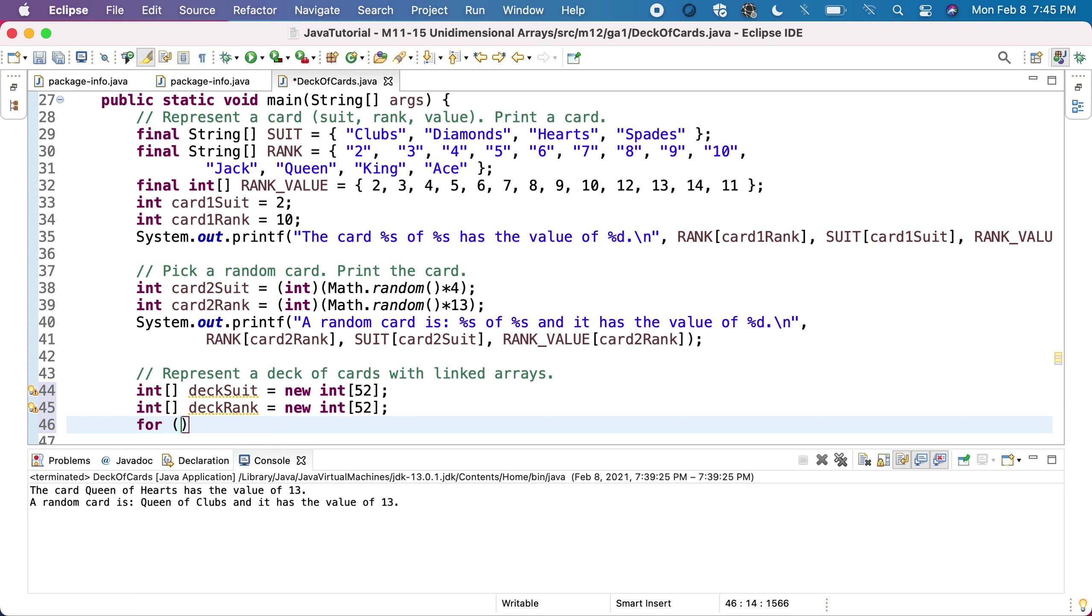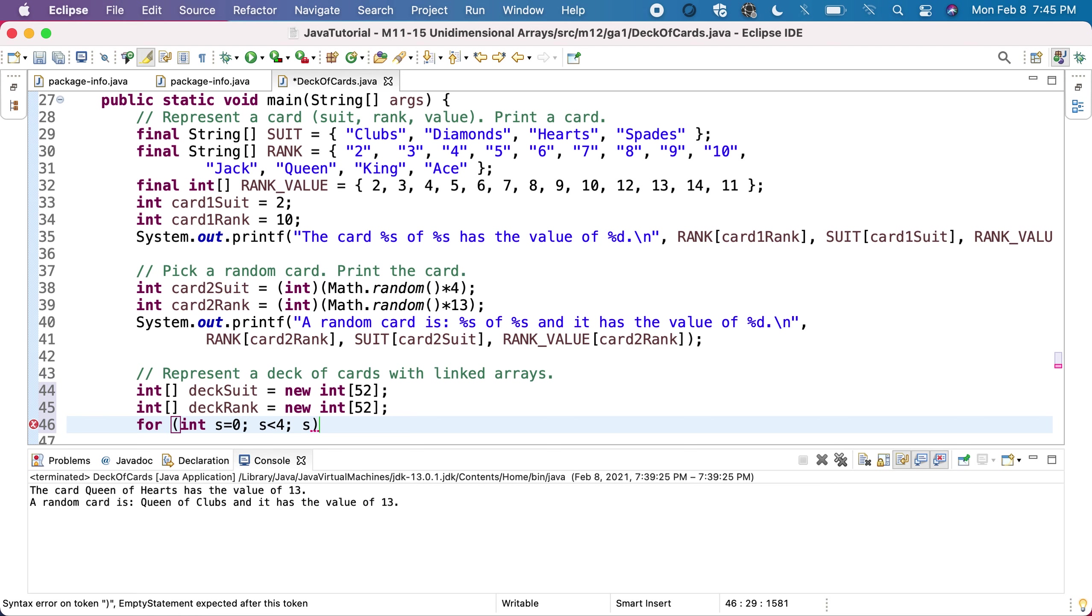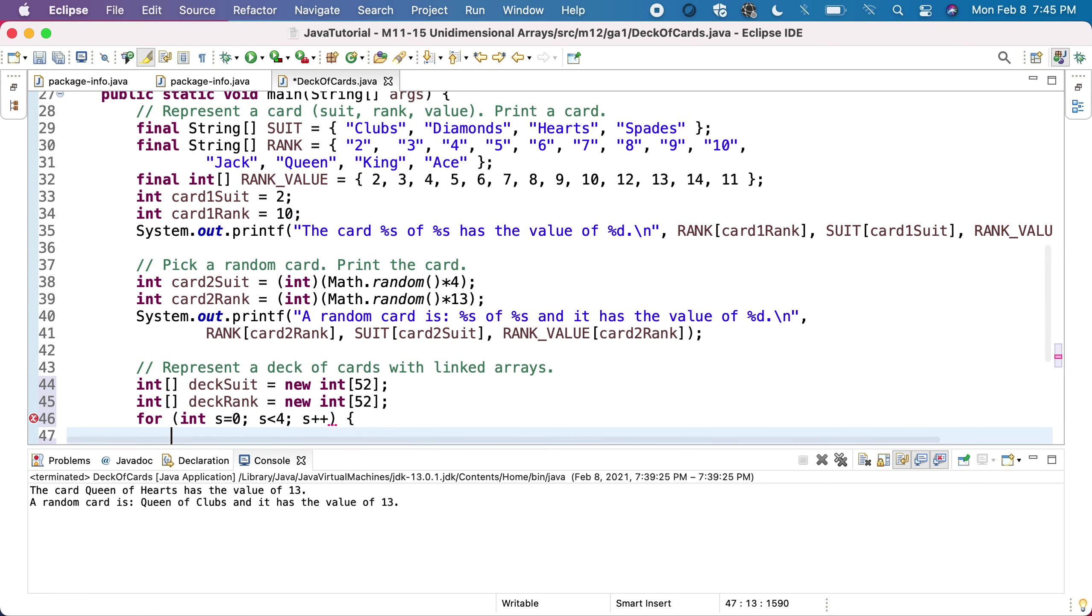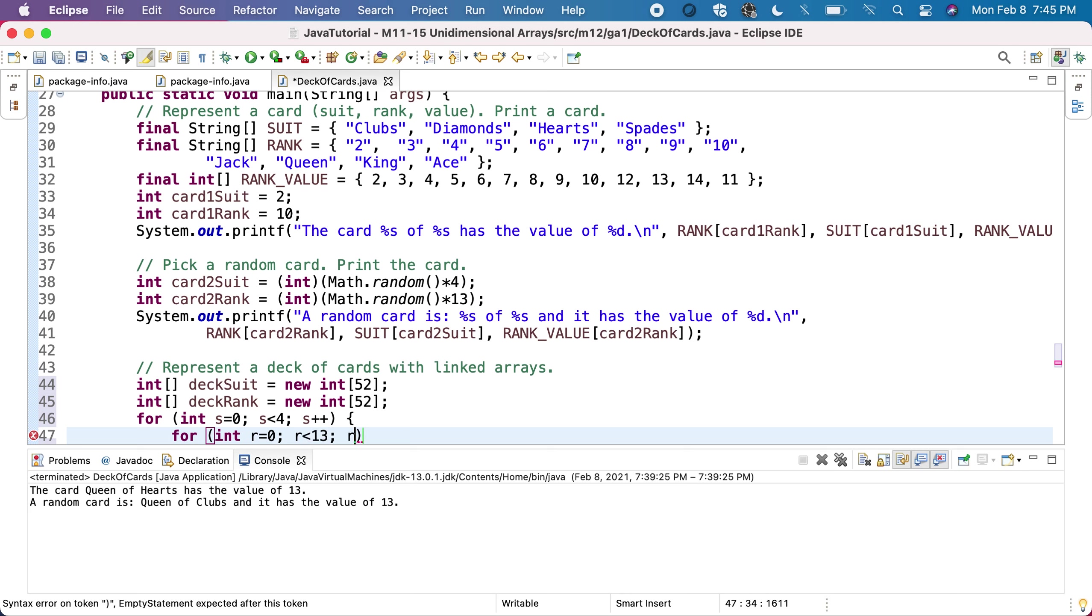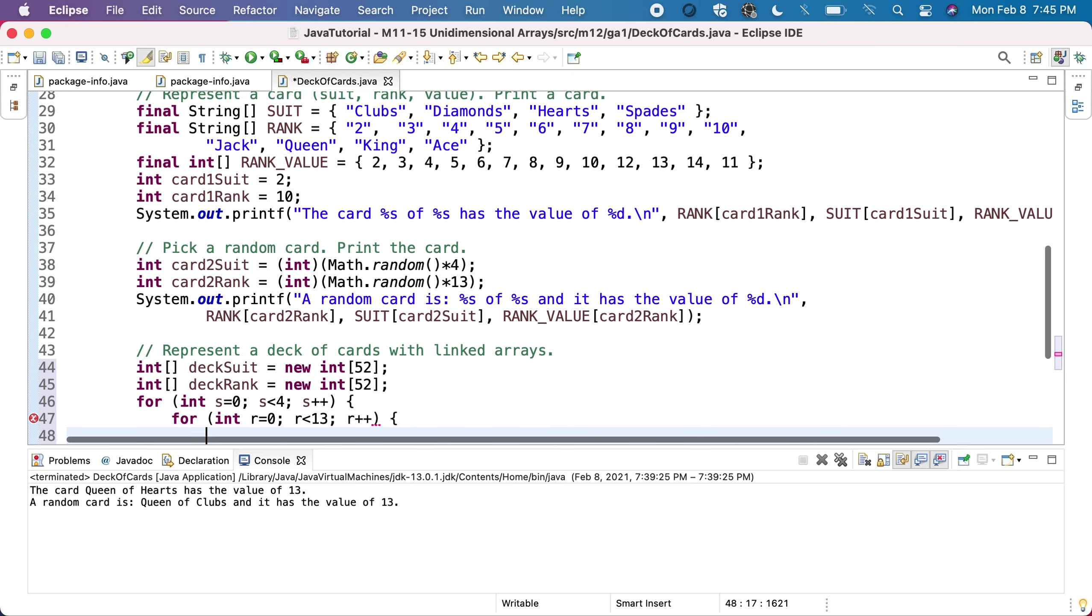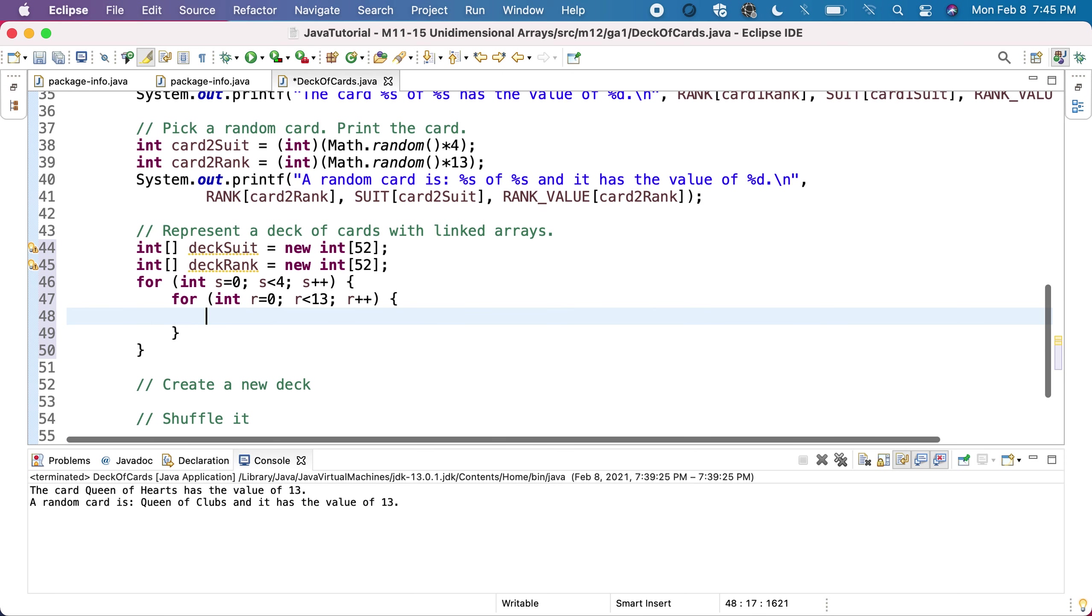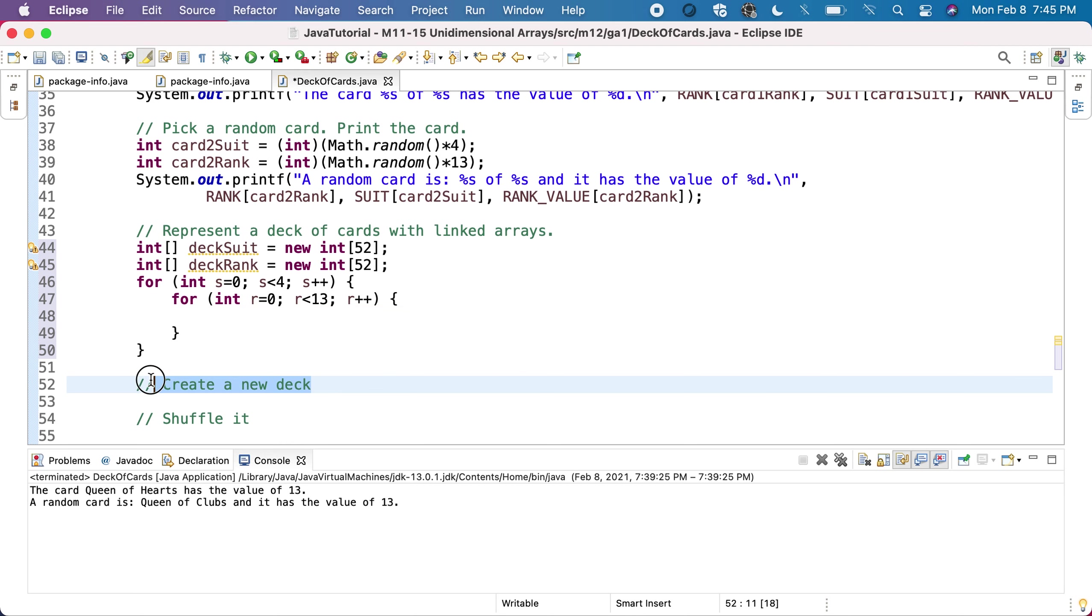I will start with taking all the suits from 0 to 3, so less than 4, and increasing the suit. Then I will take also all the ranks from 0 to less than 13, and I will increase the rank. We just create a new deck.